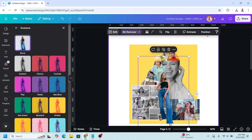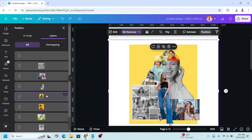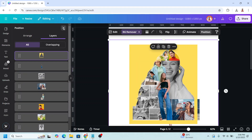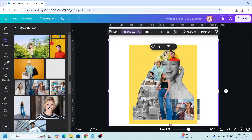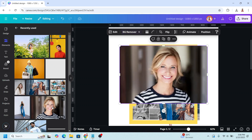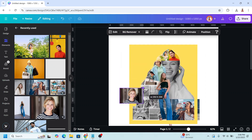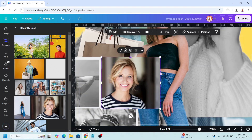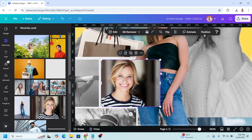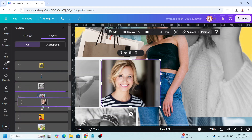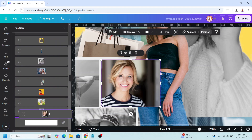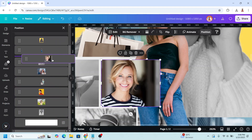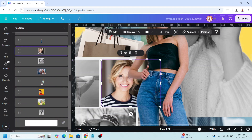Now go to position and move the frame to the top. Close it, then add another photo here. Go to position and send it behind this one.